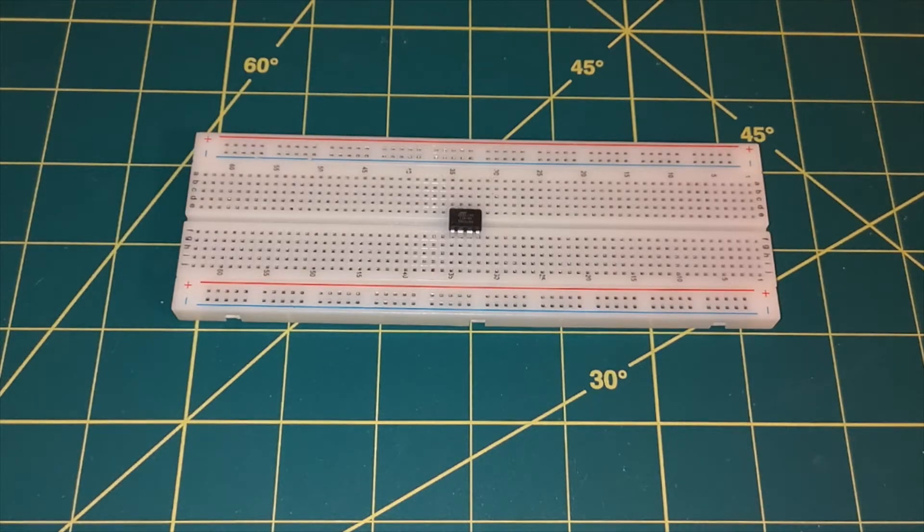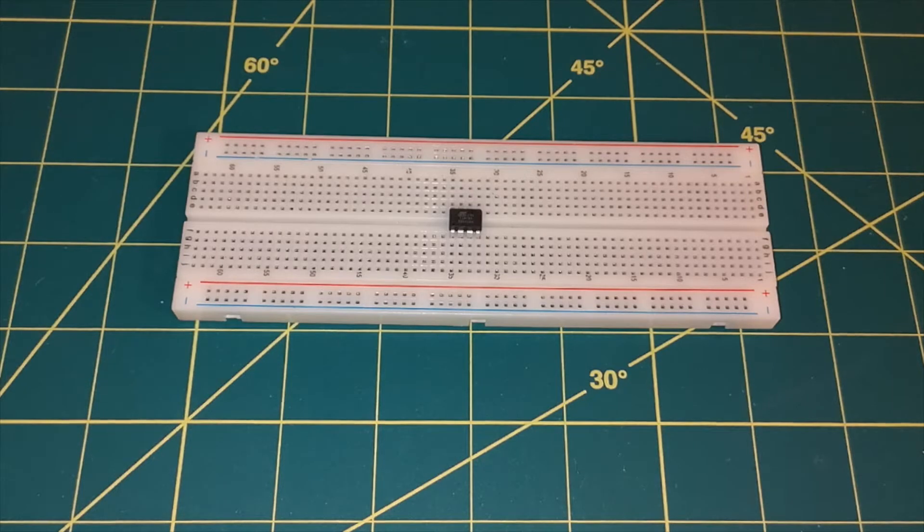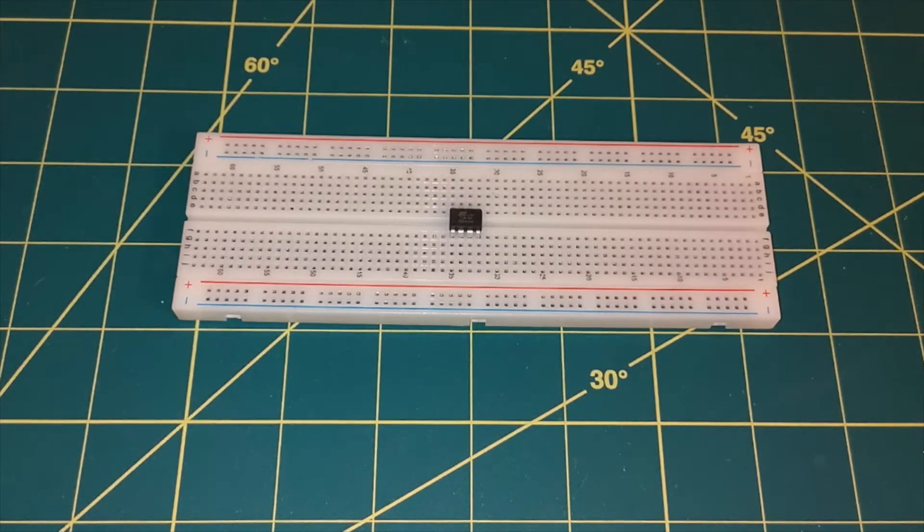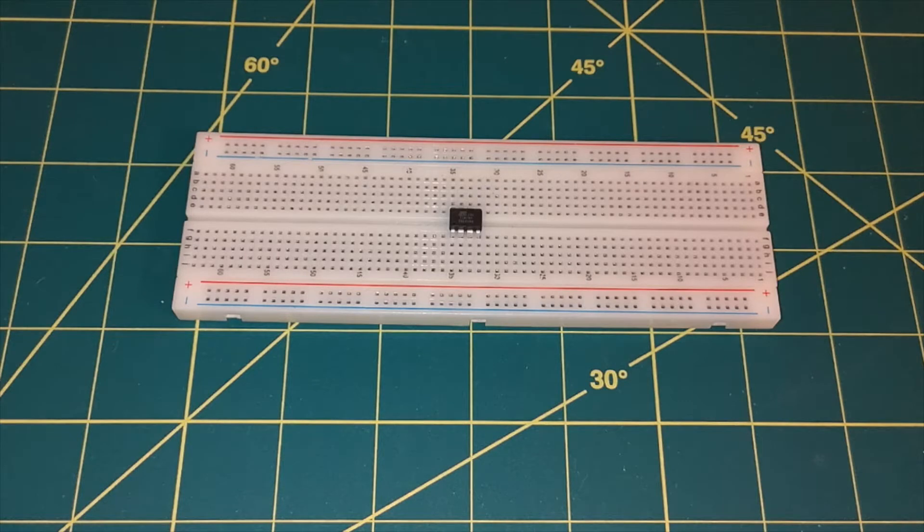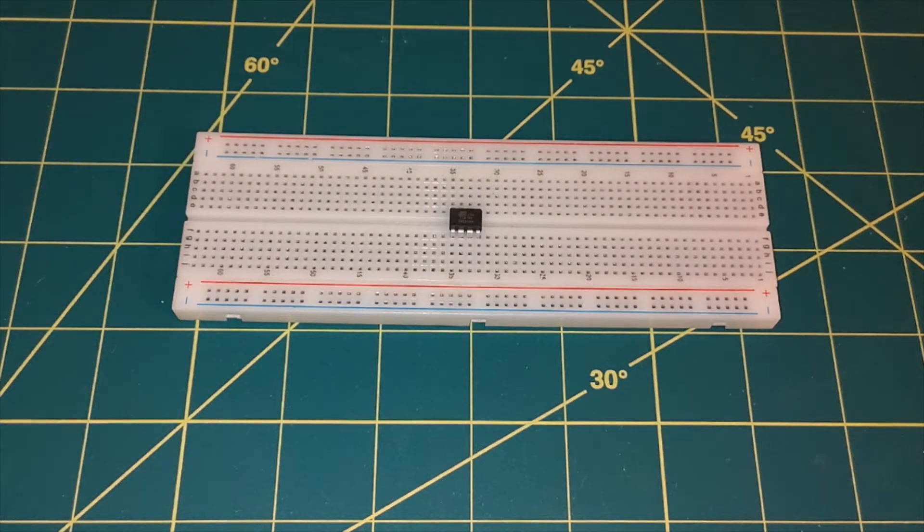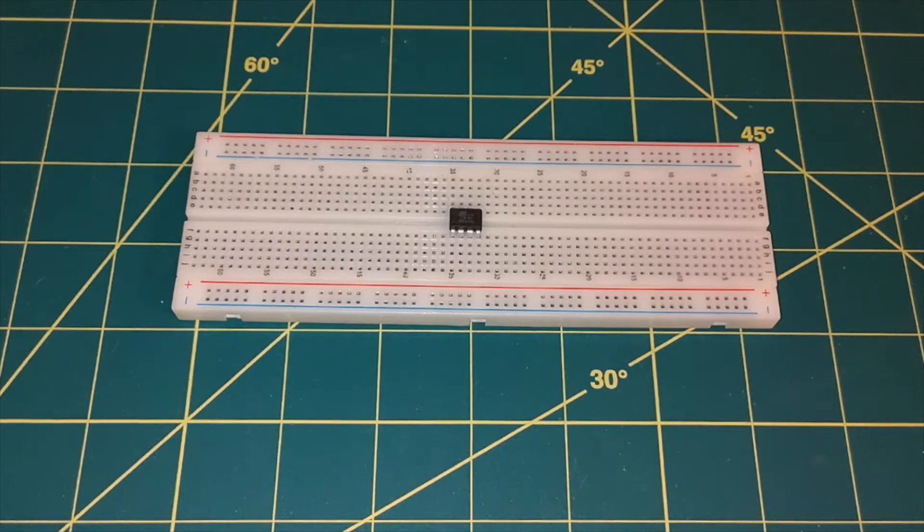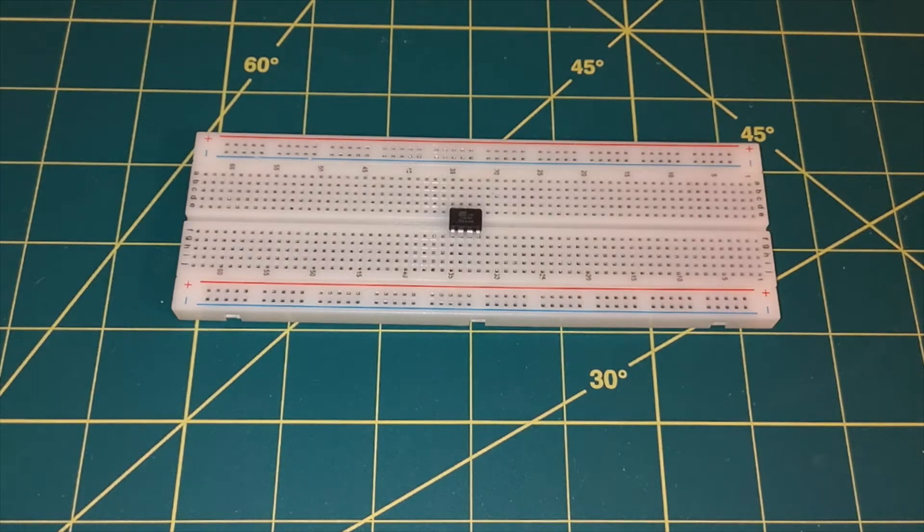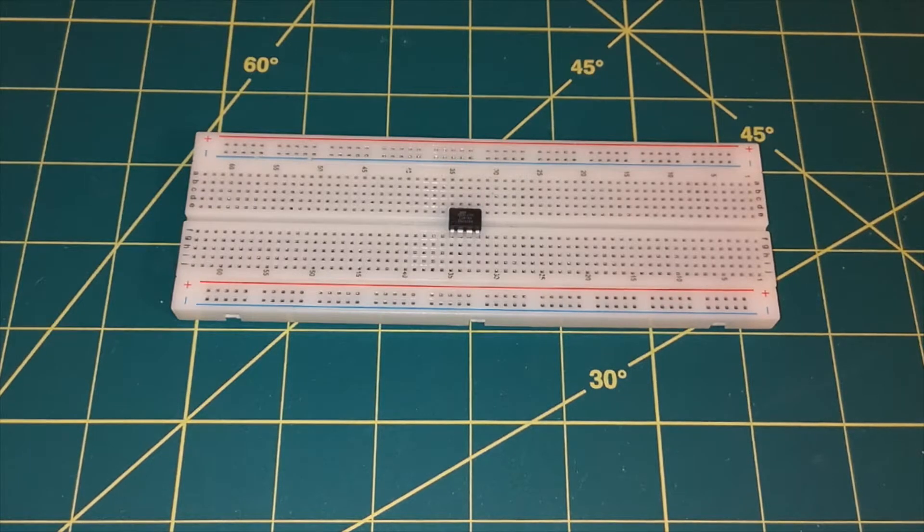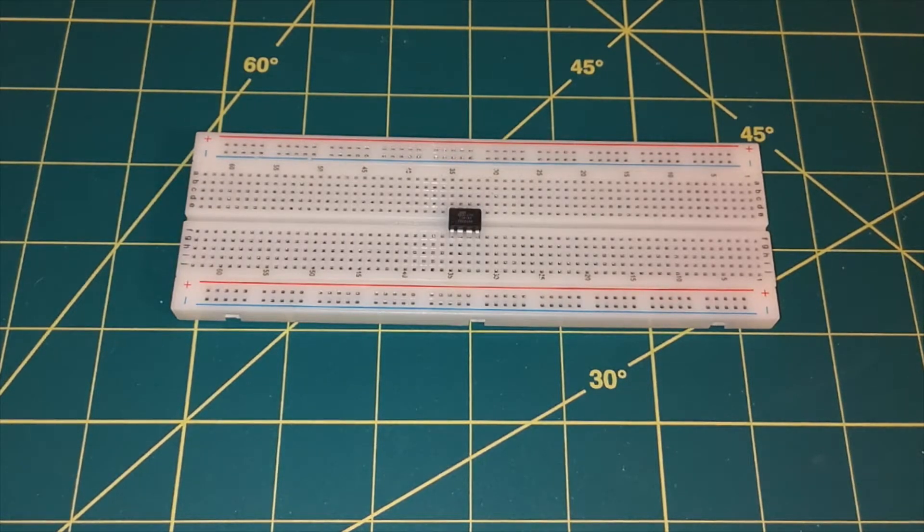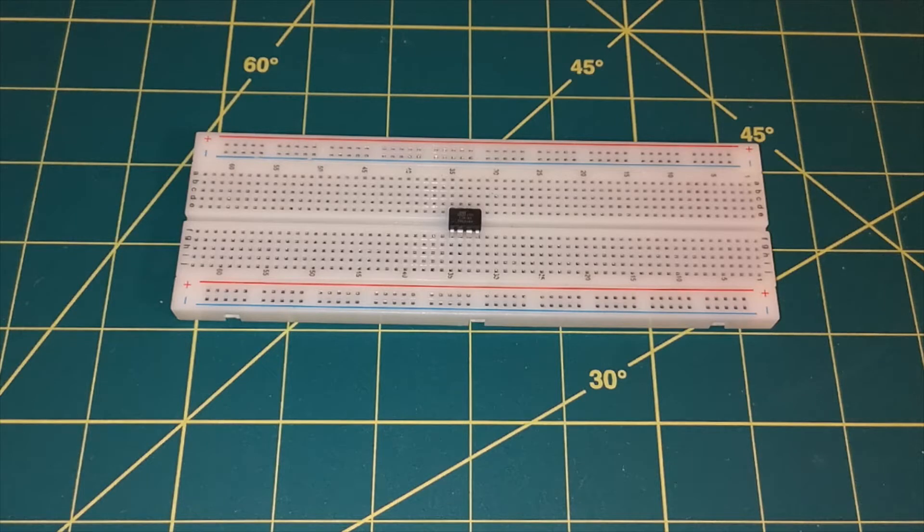So you can see I've got it here on the breadboard, but the first question is how do we program this? Now I've already told you we can program this with the Arduino IDE, but we need a way of getting the programs onto the chip. Normally with an Arduino board, we could plug in a USB port, but when we're working with just a raw chip, we don't have that option. So what we need is something called an in-circuit serial programmer.